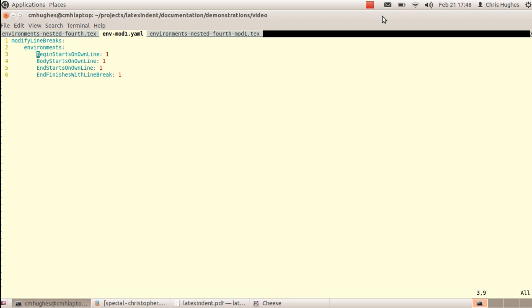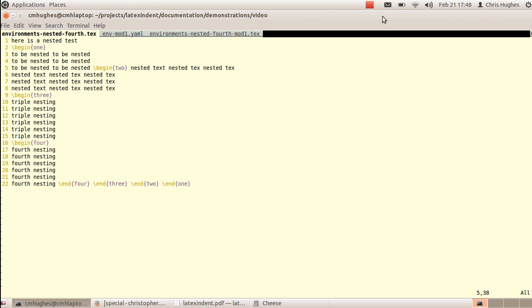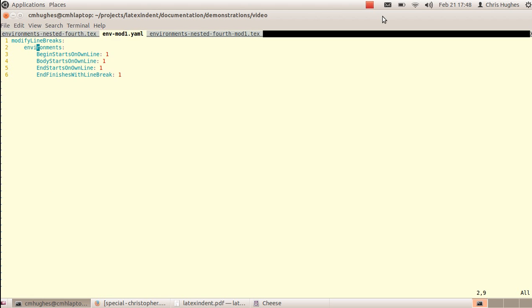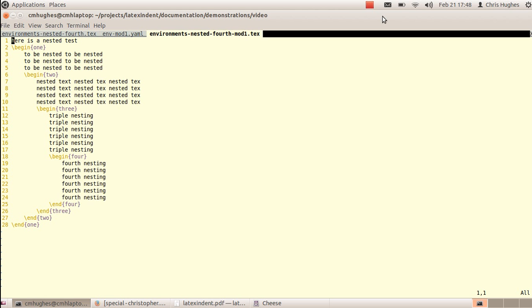These are called poly switches in the documentation. They're all off by default but can be switched on per code block or per name as you see fit. When we run this example with the YAML, you'll notice that begin statements have been moved onto their own lines, the body of each environment has been moved onto its own line if it wasn't already, and the end statements have also moved down to their own lines.